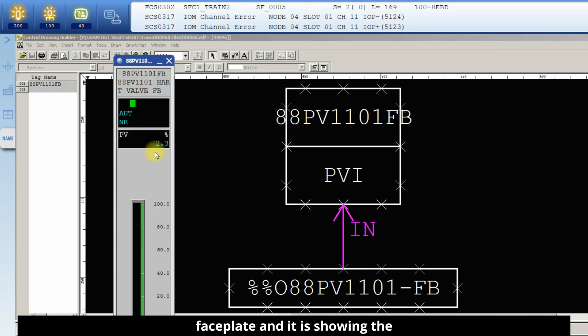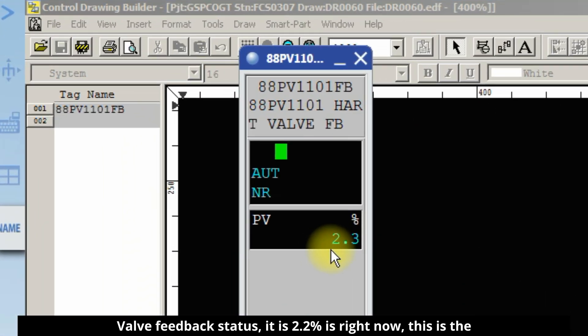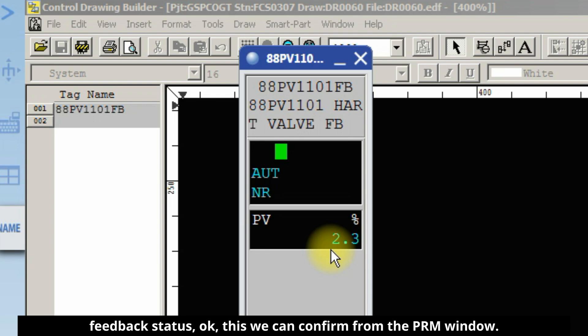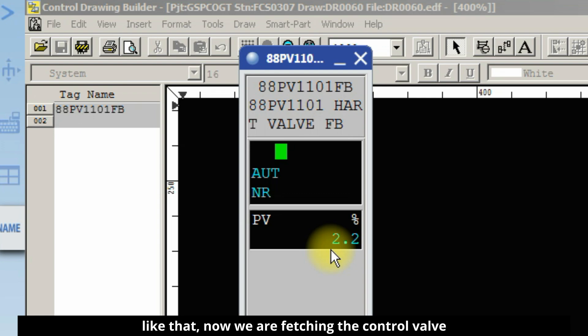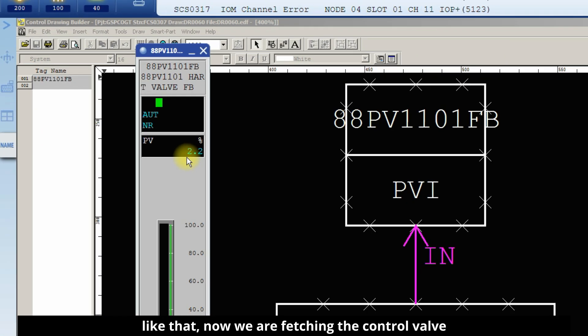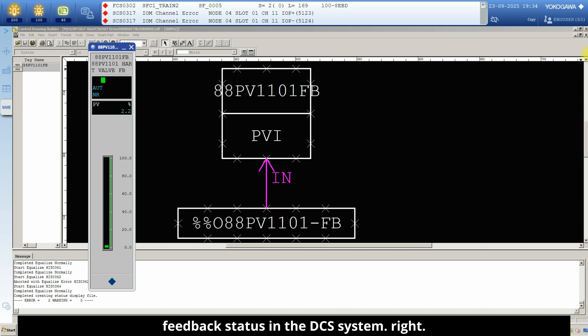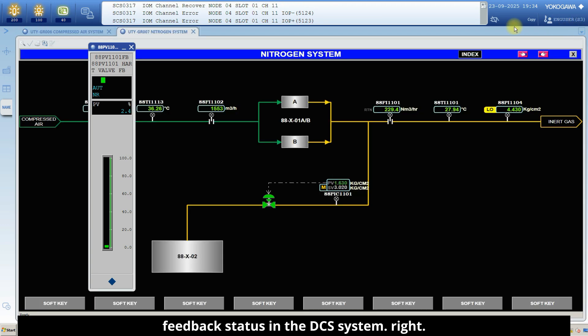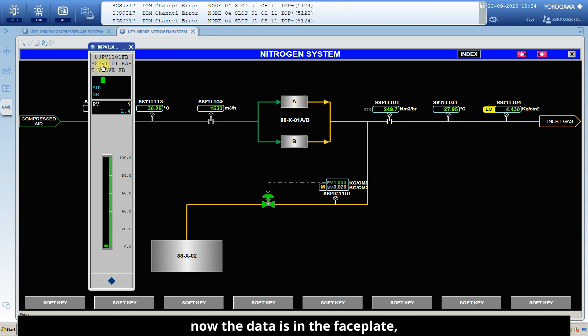This is the faceplate and it is showing valve feedback status. It is 2.2 percentage right now. This is the actual percentage, the valve feedback status. This we confirm from the PRM window. It may vary, no problem, 2.2, 2.3, 2.1 like that. Now we are fetching the control valve feedback status in the DCS system. Now the data is in the faceplate.